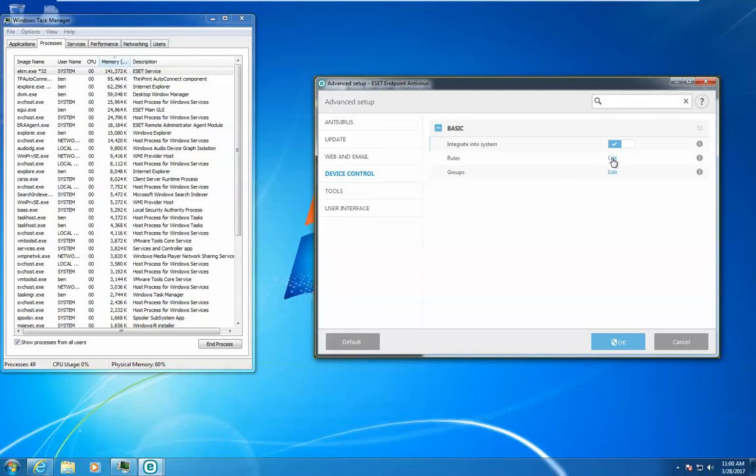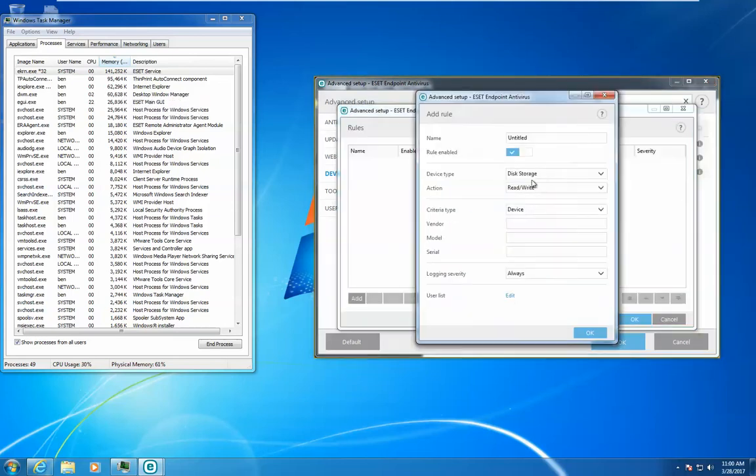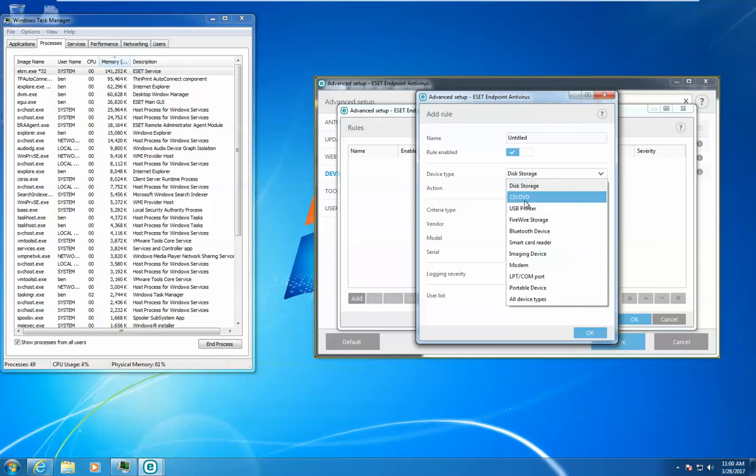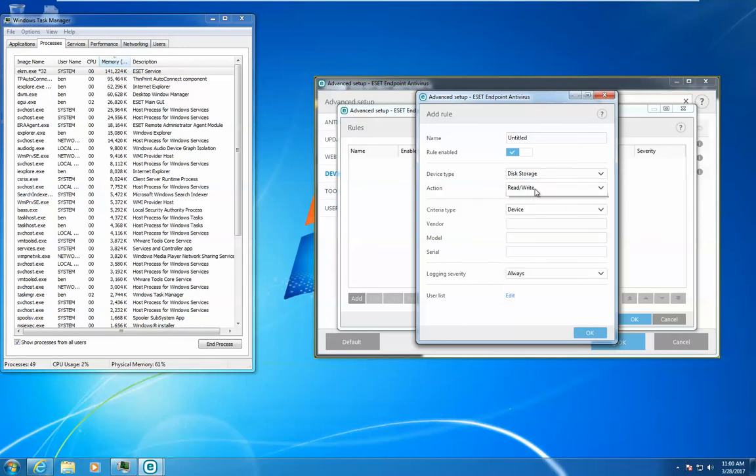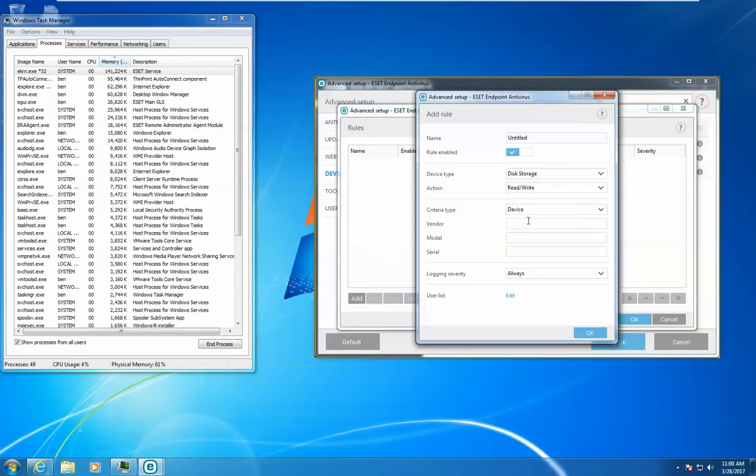Once in either of these areas, you'll notice that you have the ability to choose the device type that you would like to block, and we have lots of different options here. Then you can choose what you would like to happen when these options are in place: do you want to block, allow, or just warn the user.